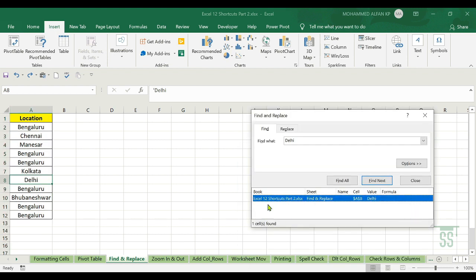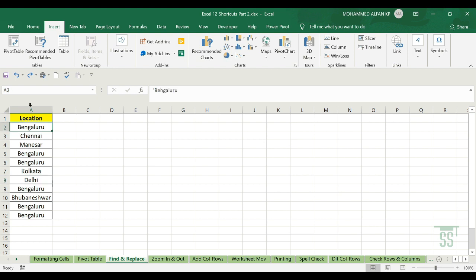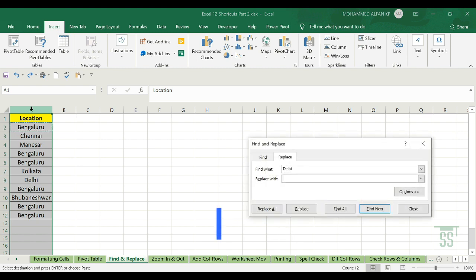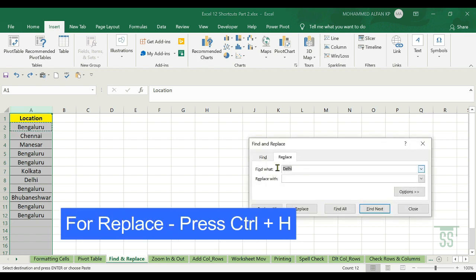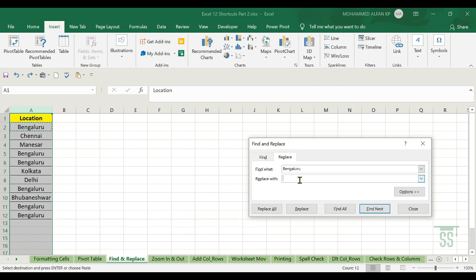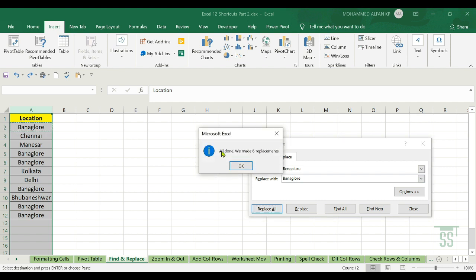If you want to replace a value — for example, items listed as Bangalore — press Ctrl+H. In the Find field enter Bangalore and in the Replace field enter the new value. Click Replace All. All done — we made six replacements.